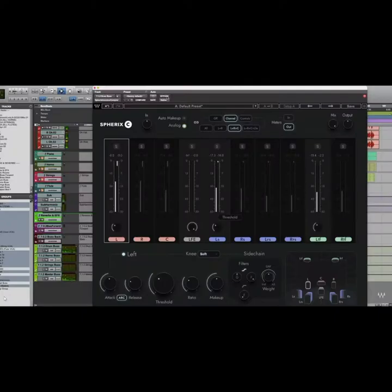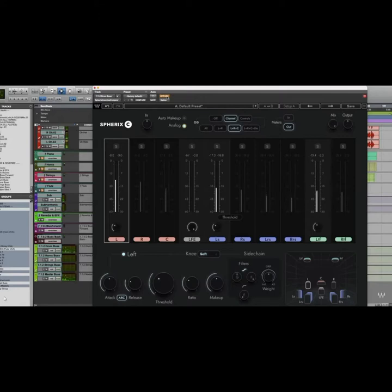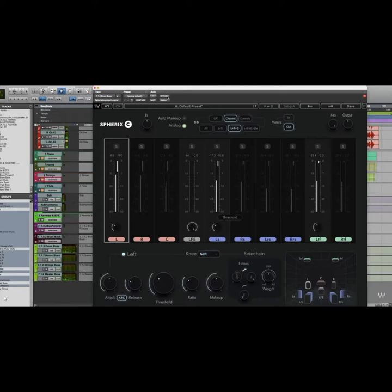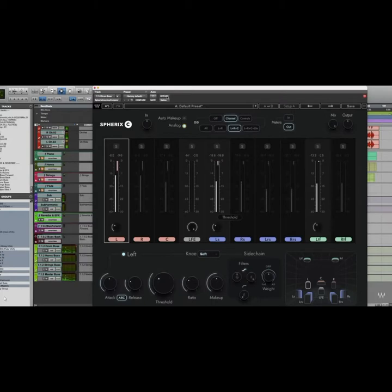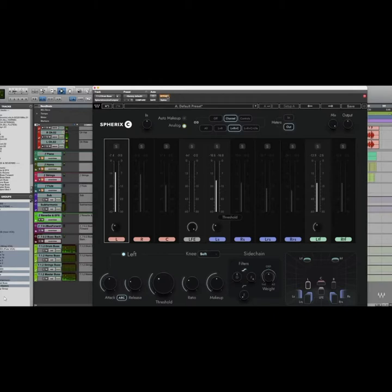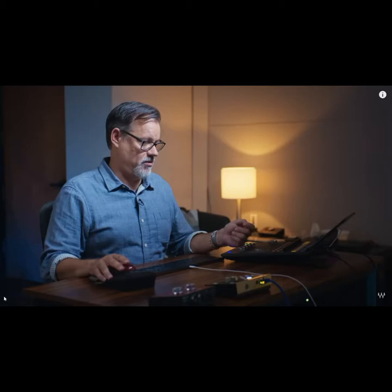Bypass, you can hear it without the compressor. And now with it. A big ending is coming here. Without it. It really does a great job of controlling the dynamics.